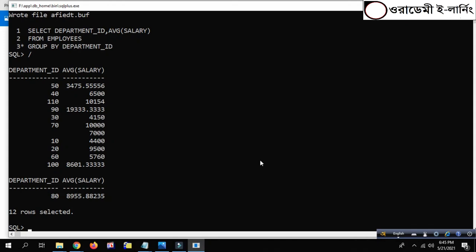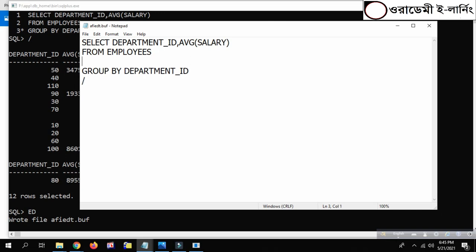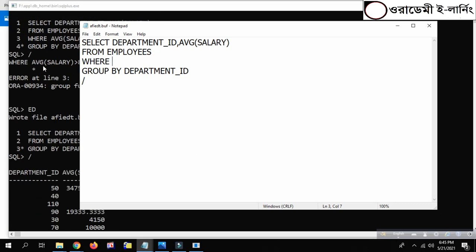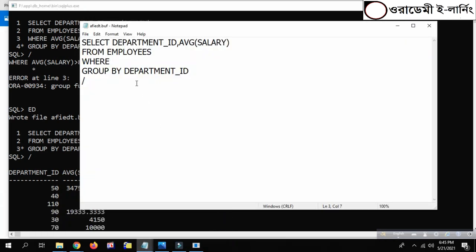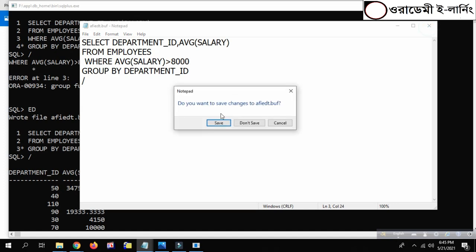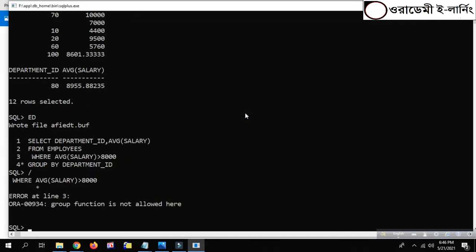Here we are grouping by department ID. Where the salary is greater than 8,000, the program will generate code using a GROUP BY function.